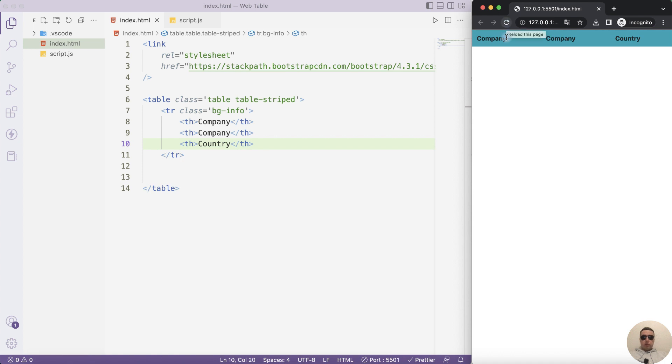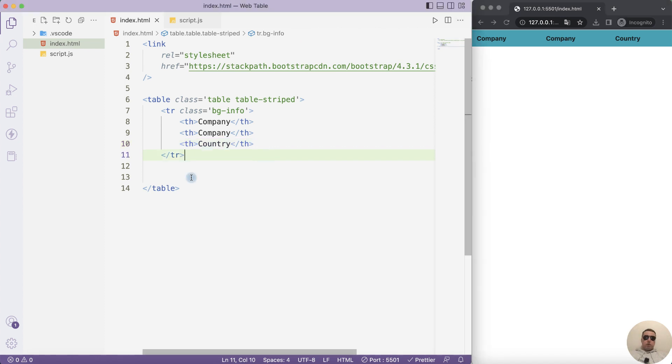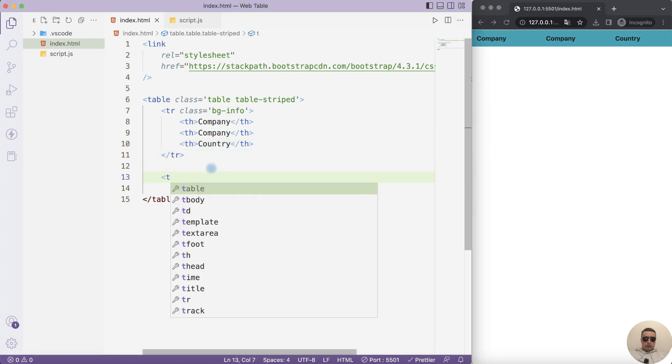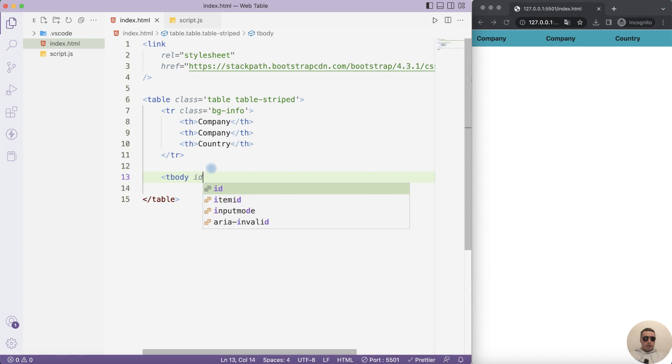Refresh the page and we see our columns with this bootstrap style. Let's go ahead. Next let's add the body. The body with ID. ID is company's table.